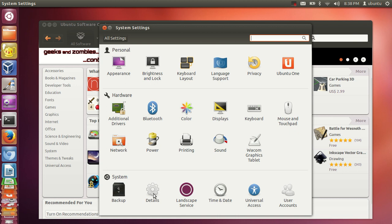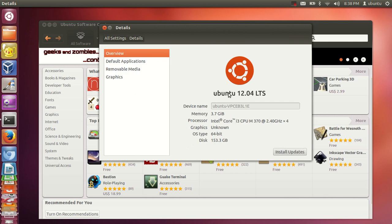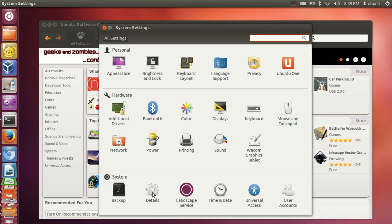When you click Details in System Settings you can see your OS info — for example, I have Ubuntu 12.04 LTS 64-bit. You can also find time and date settings, user accounts, colors, displays, mouse, Bluetooth, and many other things. Just play with these settings when you first open your Ubuntu.